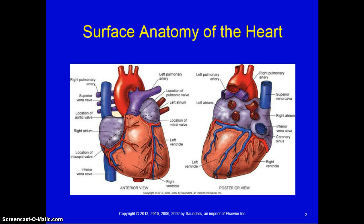You do need to understand the difference between ventricular diastole and atrial systole. The right ventricle is a muscular pump located behind the sternum. It generates enough pressure to close the tricuspid valve and open the pulmonic valve, then force blood into the pulmonary artery and lungs.